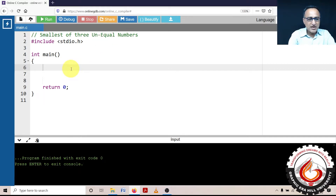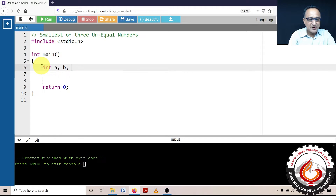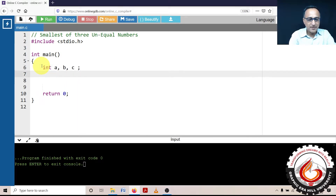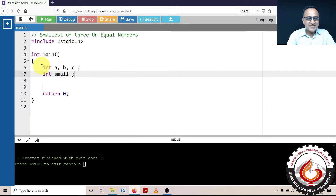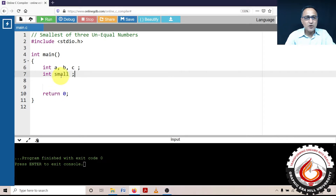I am going to declare three variables called A, B, and C, which represent the three numbers the user is going to enter. I'm also going to declare another variable called 'small'. To understand how this logic works, I would refer you to the description of this video, where the algorithm to find the smallest of three numbers is discussed.